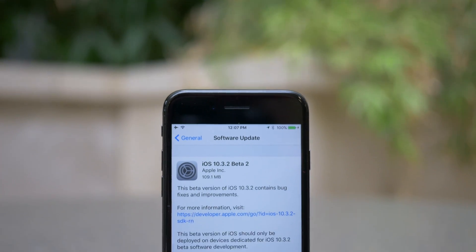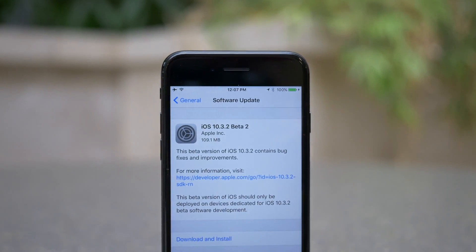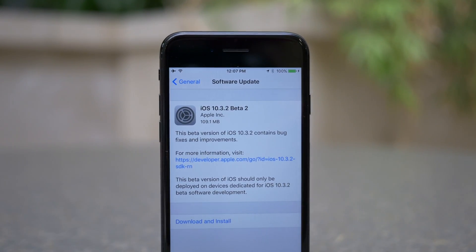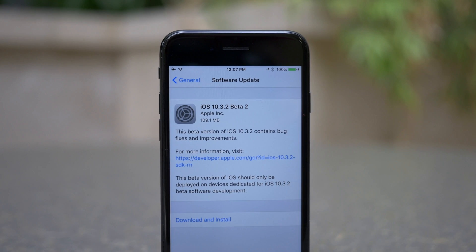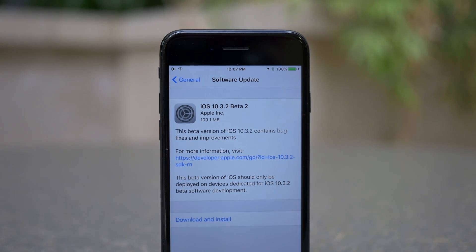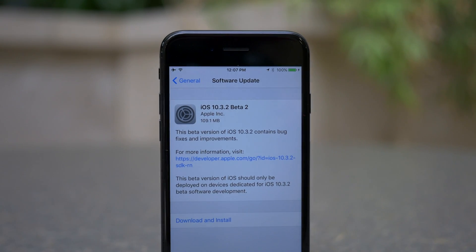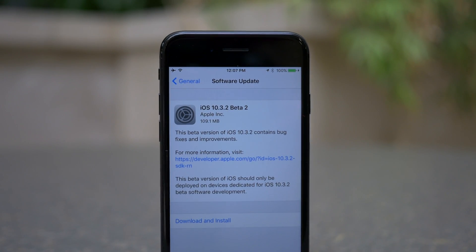Hey guys, this is Sam and we are back again with a new iOS 10 beta. This time we're focusing on iOS 10.3.2 beta 2.